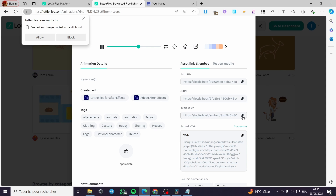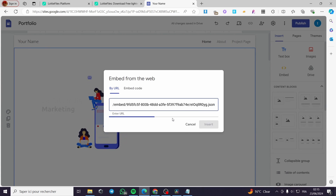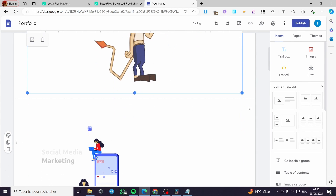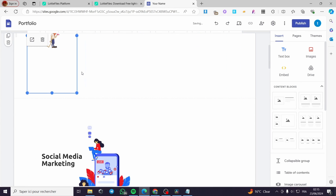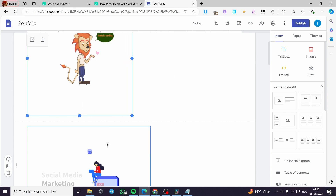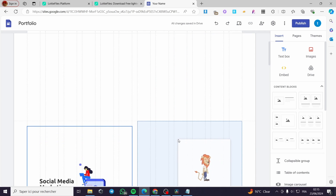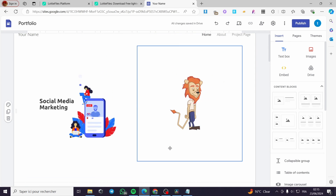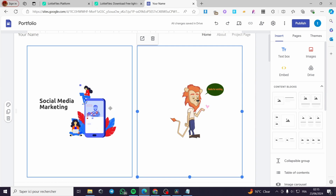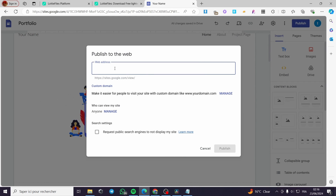Here we have the tags and everything. The code is set — I'm going to click on embed URL again, go back to Google Sites, click embed, copy and paste, select whole page, and boom — we have the animation set. I'm going to make it a little bit larger and the previous one a little bit smaller, then adjust them to the same height and width. When you finish everything, click on Publish and put the name of your website.